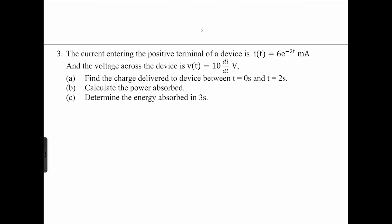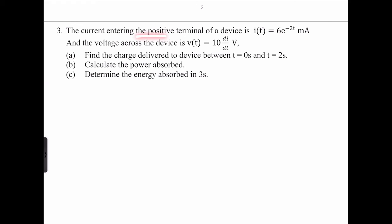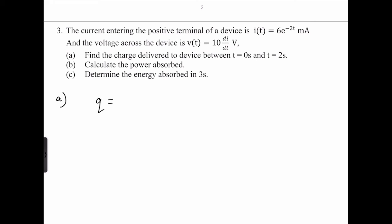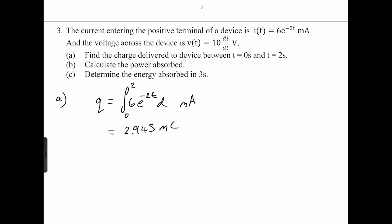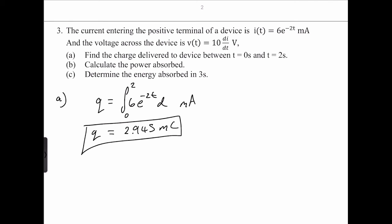Problem three: the current entering the positive terminal of a device is given, and the voltage across the device is given. Part A: find the charge delivered between t = 0 and t = 2 seconds. We integrate the current: q = integral from 0 to 2 of 6e^(−2t) dt, with current in milliamperes. Integrating gives 2.945 millicoulombs. So the charge delivered between zero and two seconds is approximately 2.945 millicoulombs.